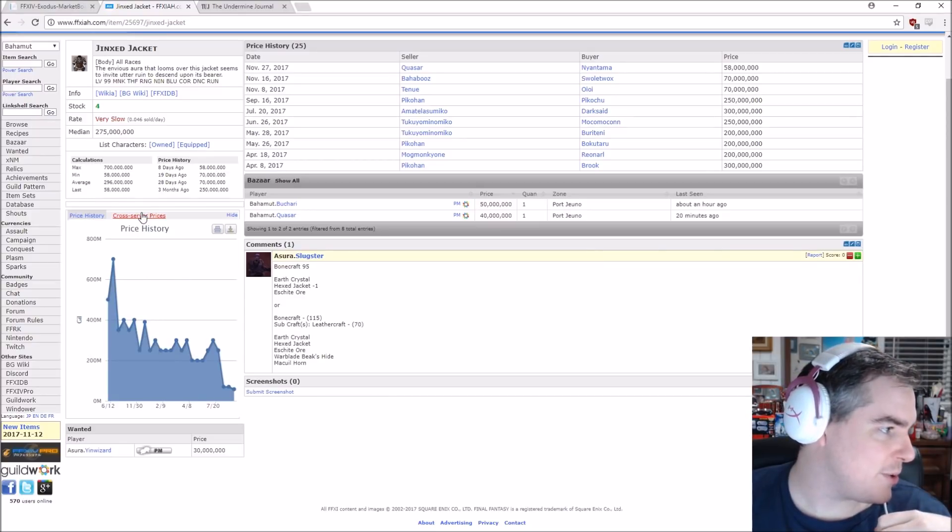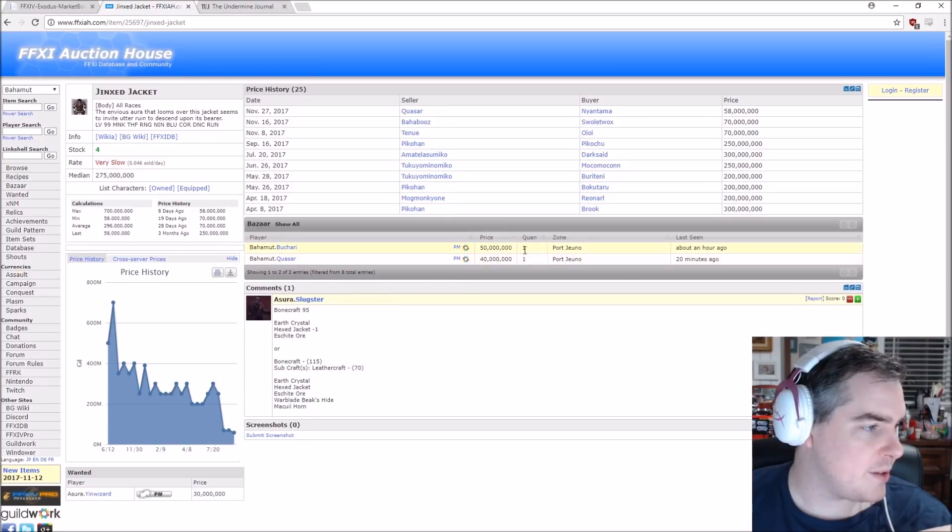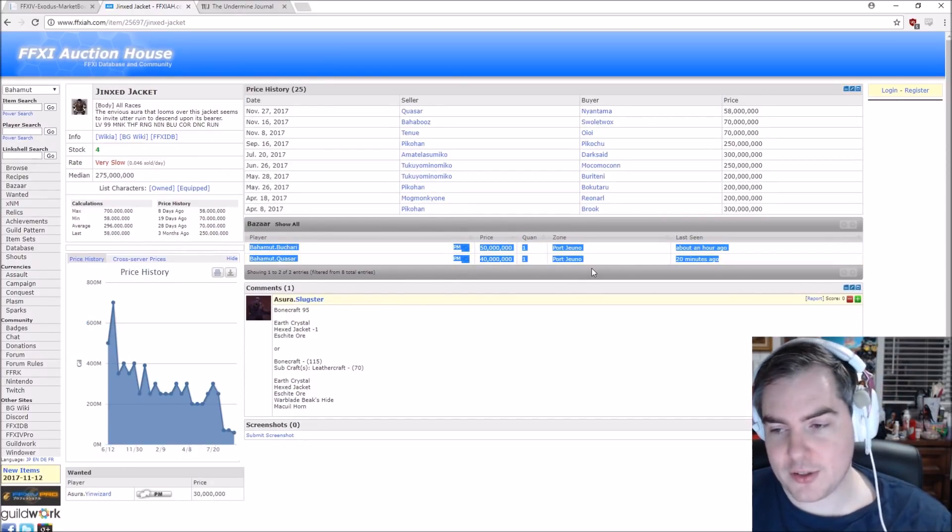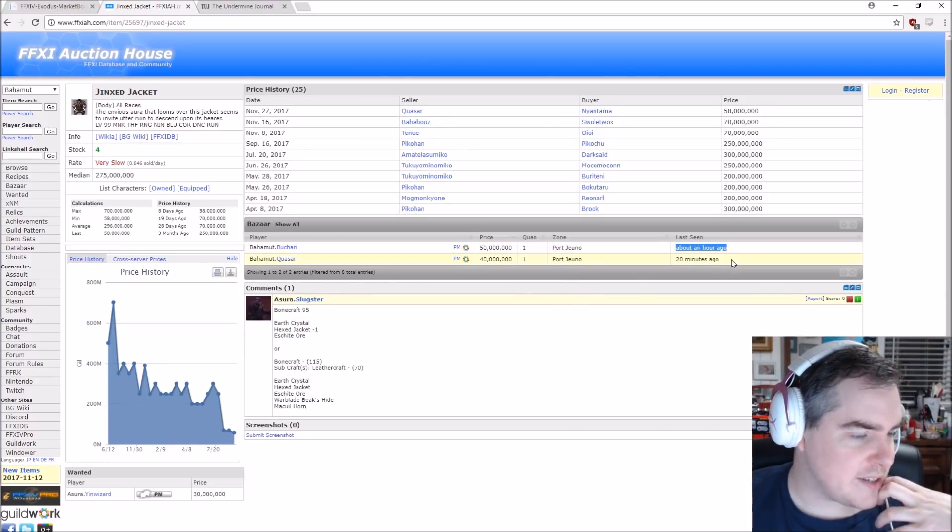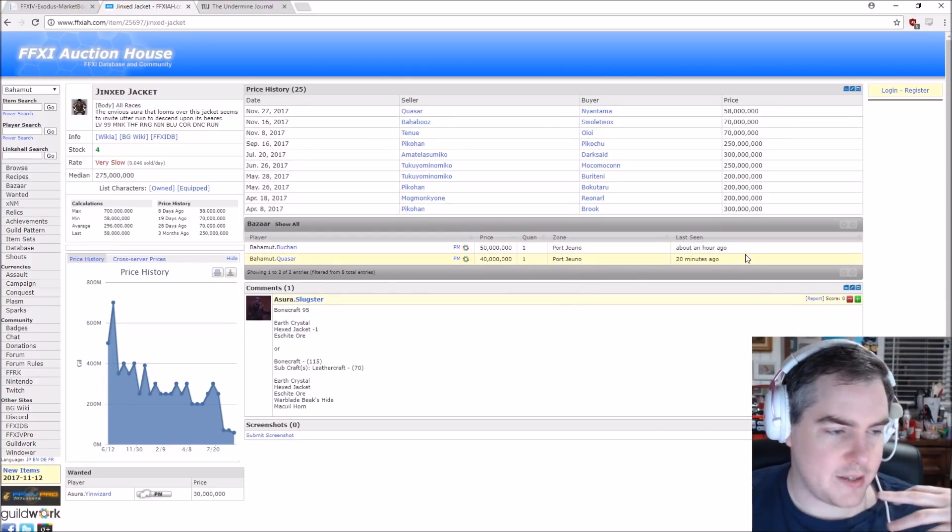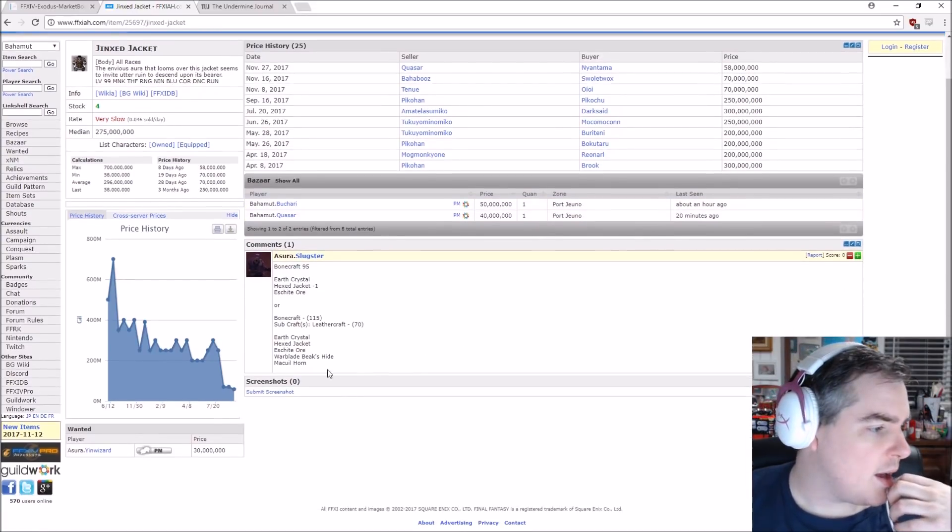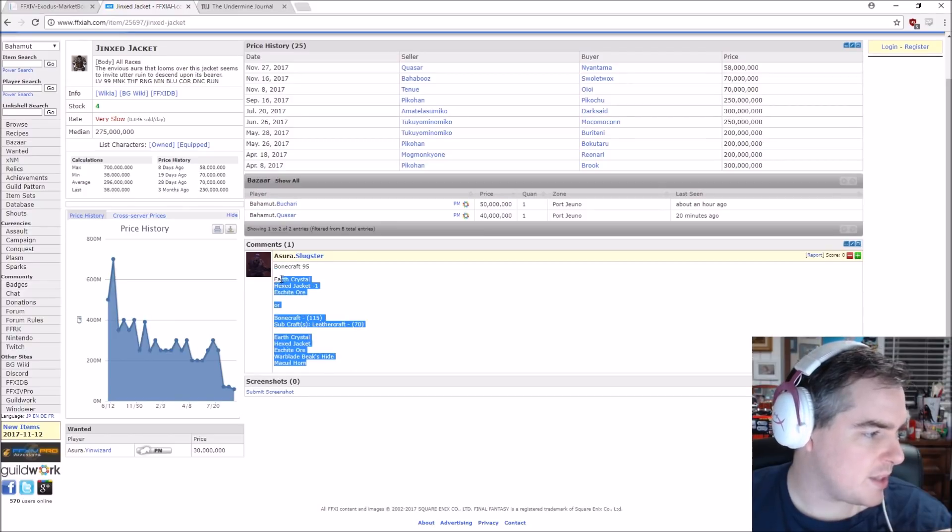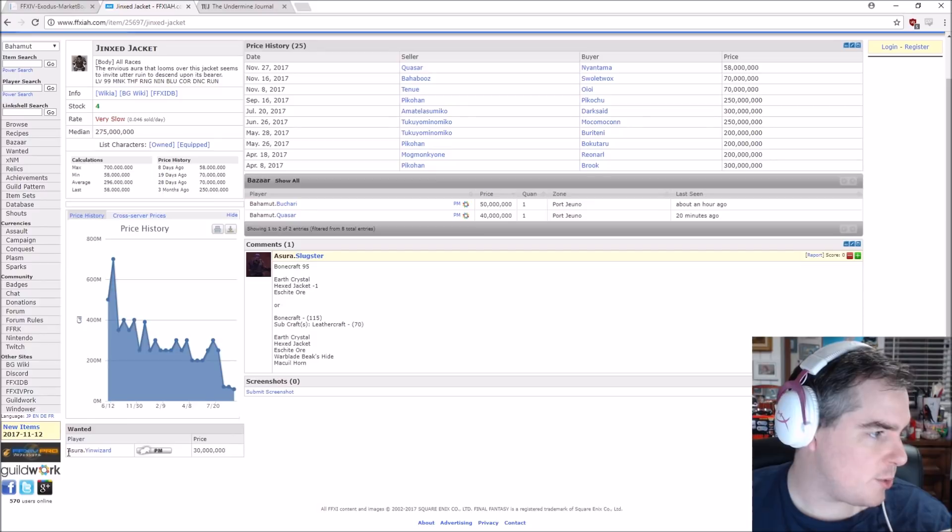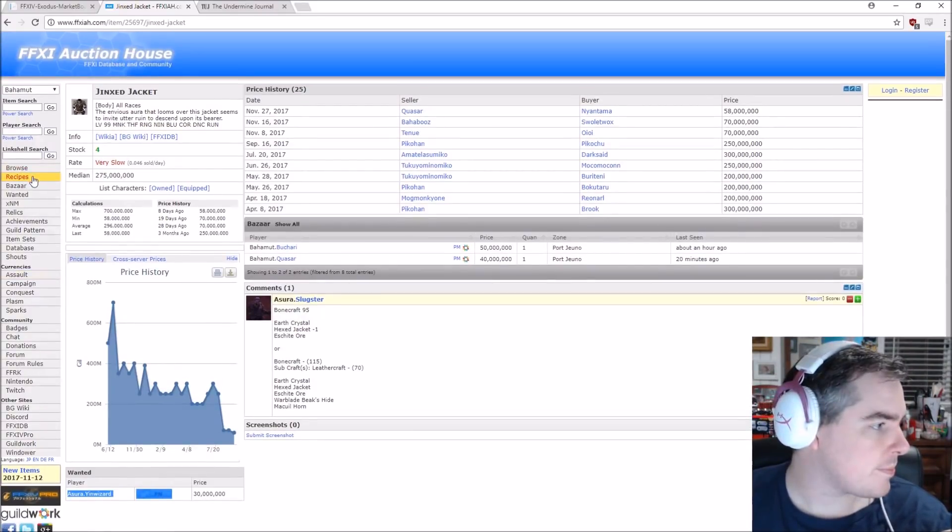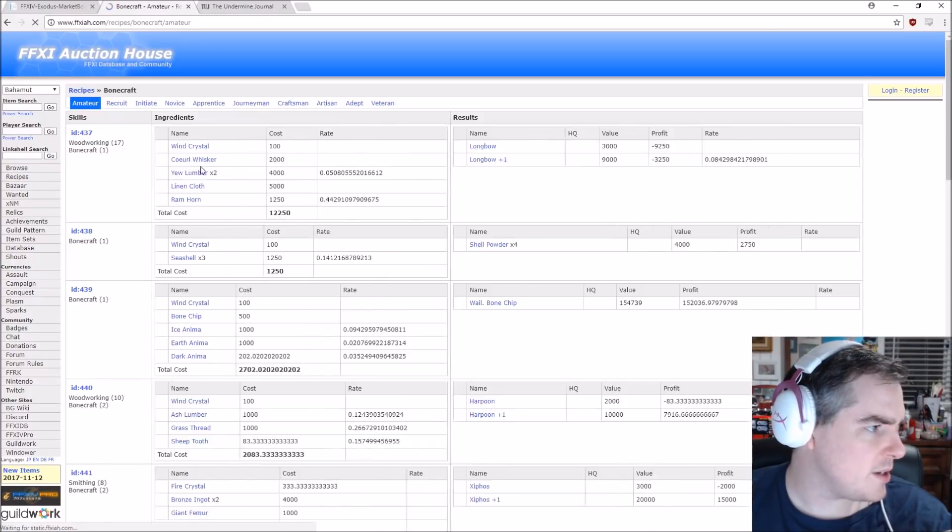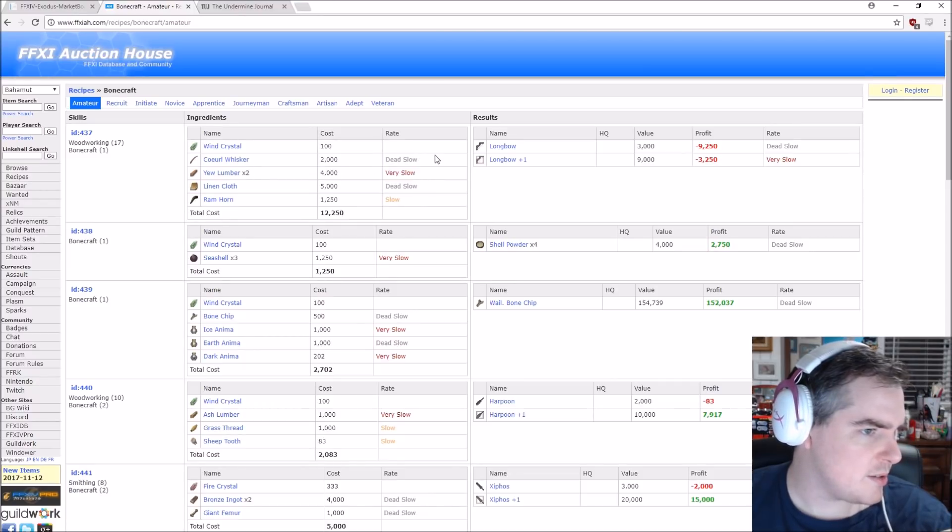You can see the price history graph. You can see cross-server prices. You can see people that have it as a bazaar that are wanting to sell it outside of the auction house. So you don't get hit by that AH cut. And you can see last seen an hour ago, 20 minutes ago. So you could very easily message them and buy that and skip the whole tax thing. You also have comments available, which is amazing. Somebody's giving the recipe here. You can also do a wanted tag. So this person wants it. You can PM them and sell it to them directly.